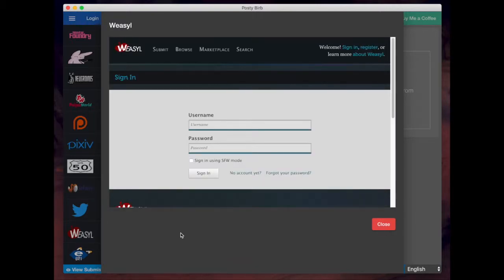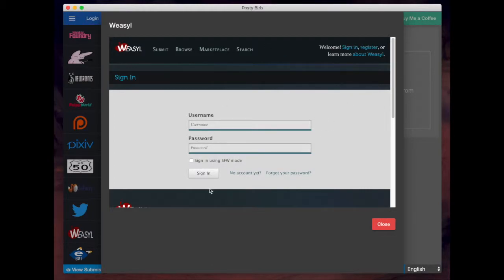So for example, Weasel, for their login, it's actually just an iframe linking to their official website. So you would just enter the username and password and hit sign in and follow the instructions from there.